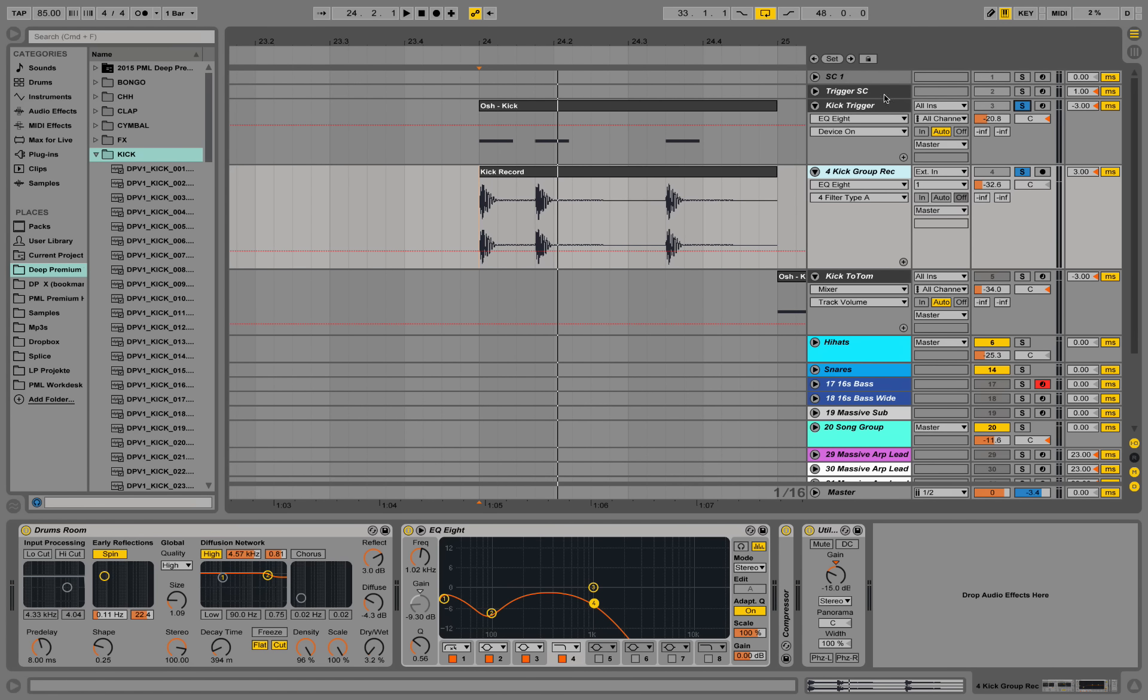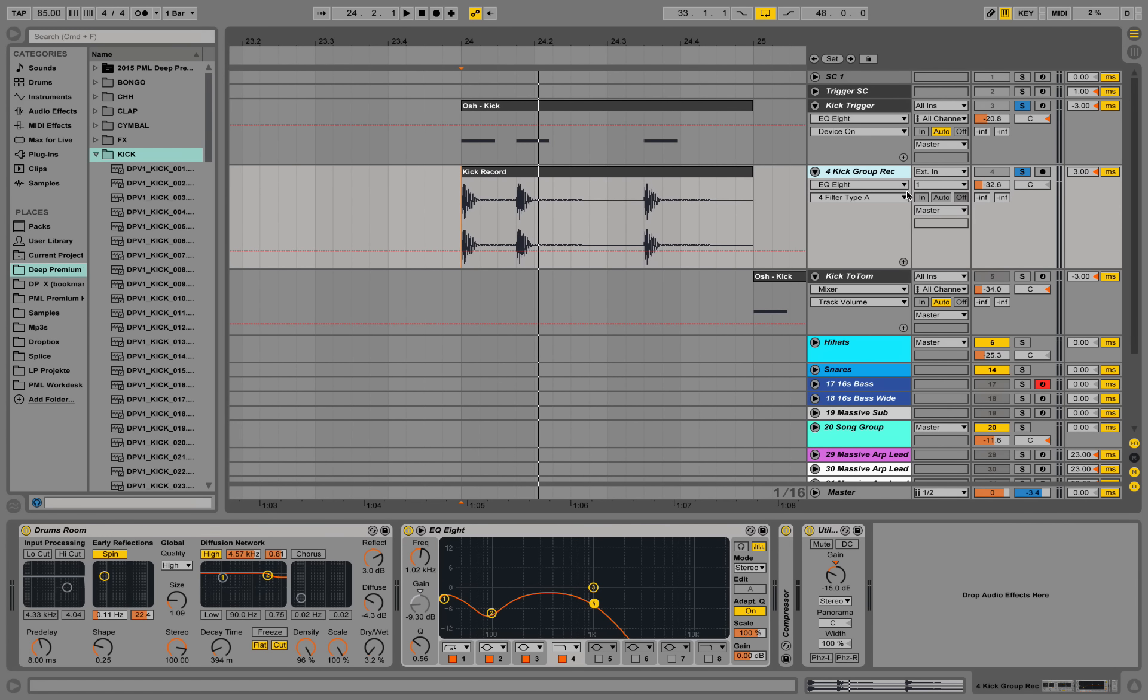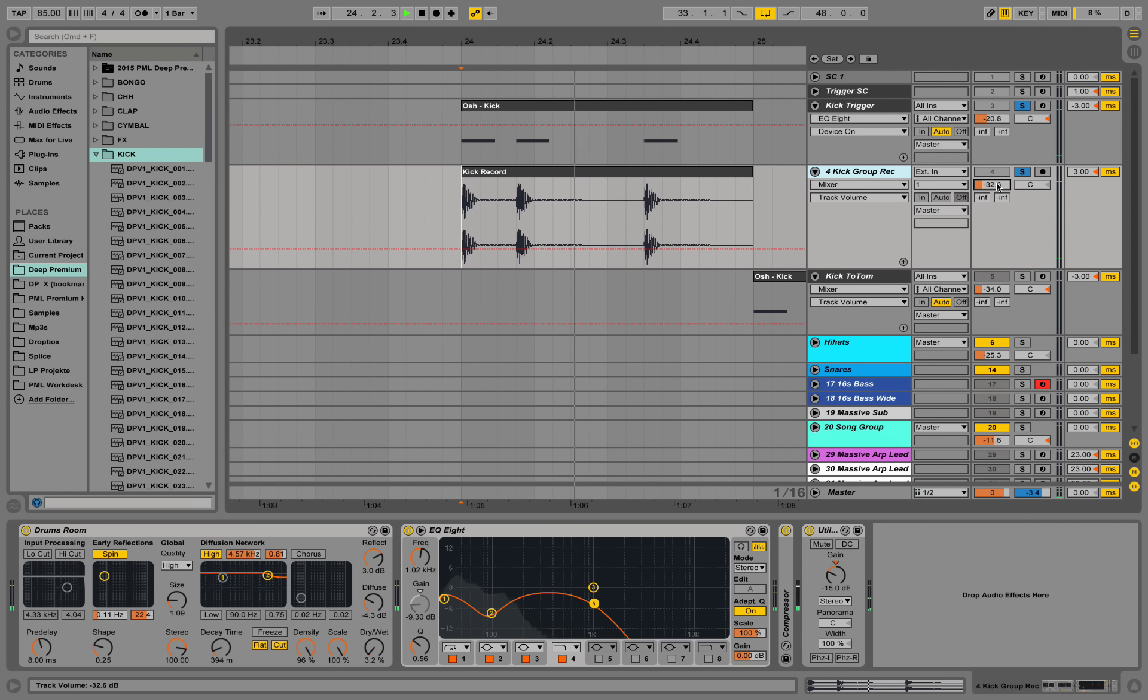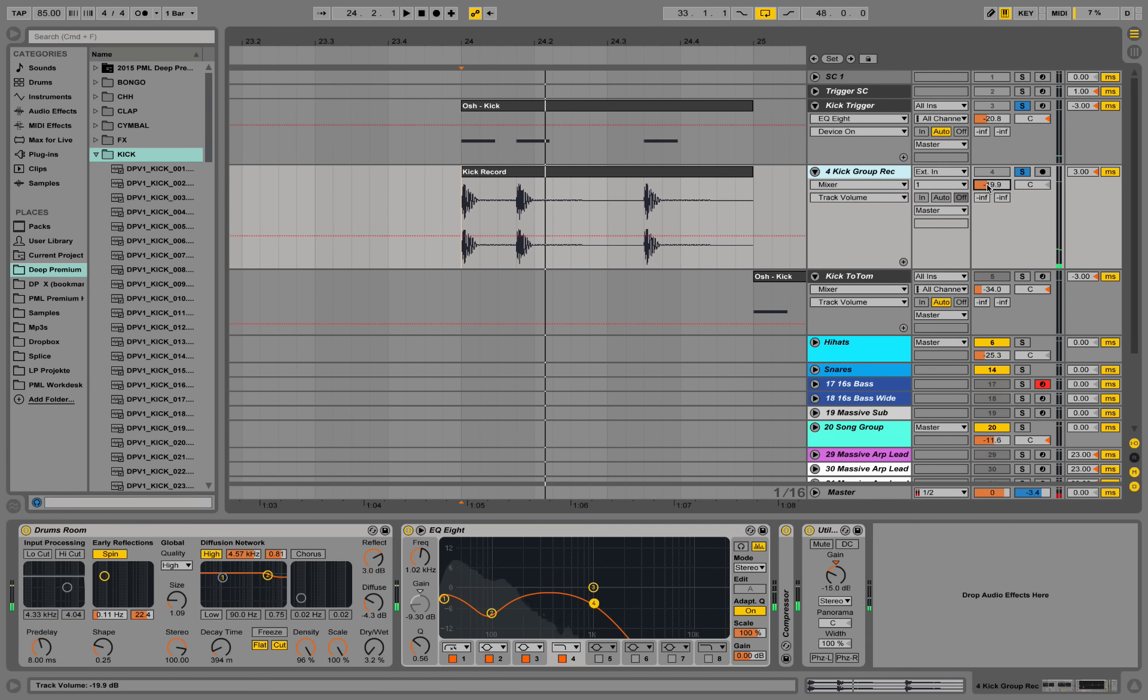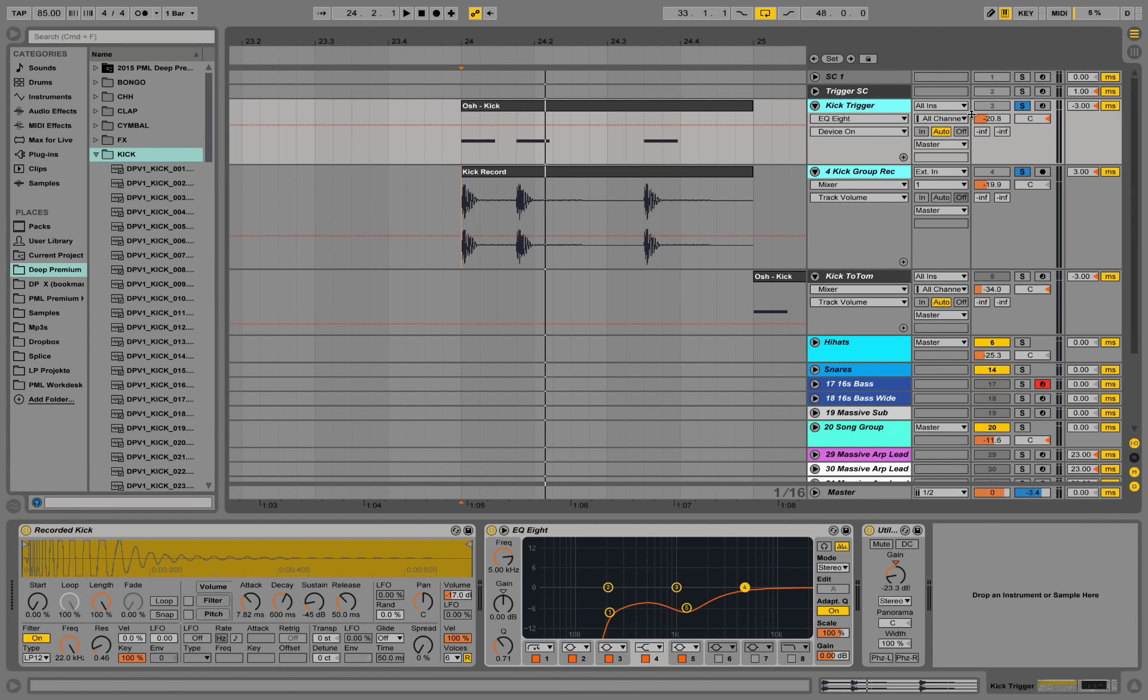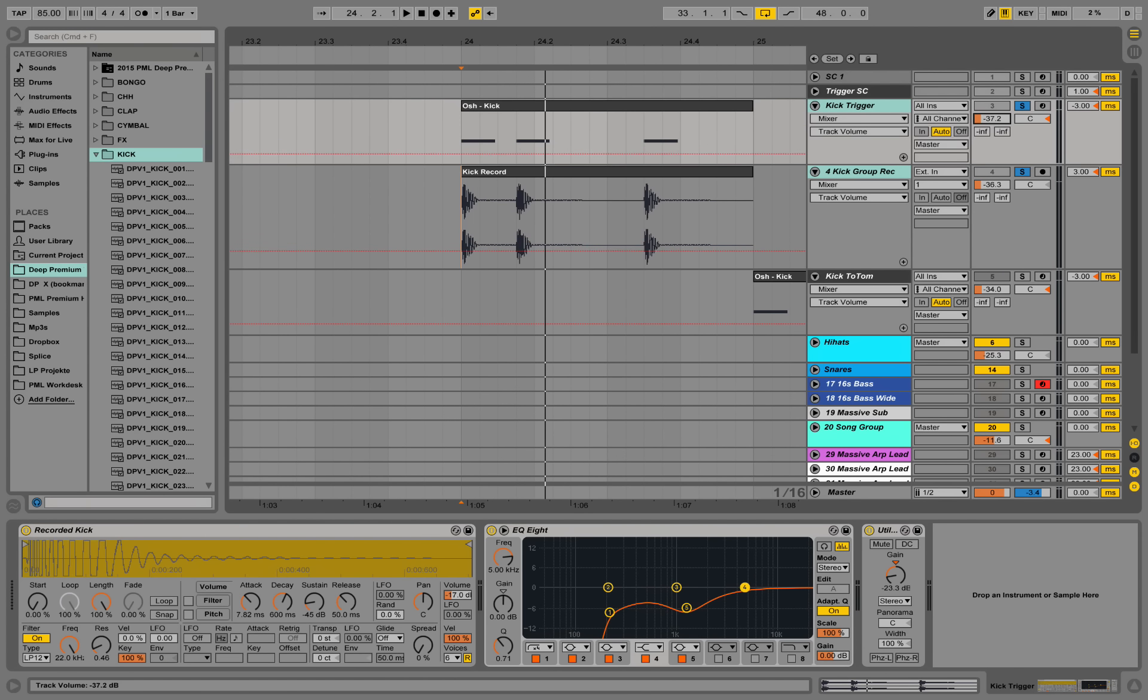Now if you play around with volumes, for example, the sub kick louder. We need to make sure we go down in the overall volume of those two.